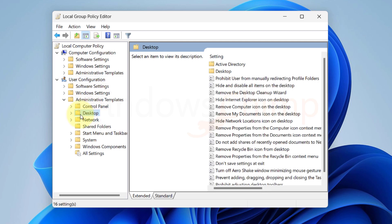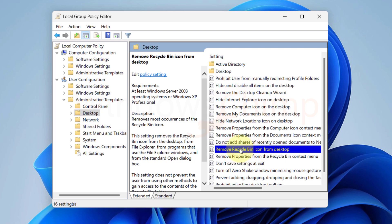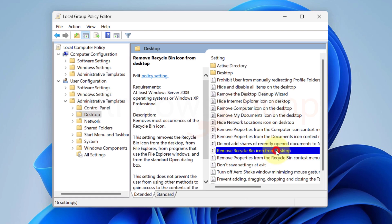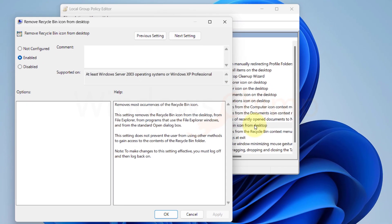In the right pane, locate and double-click on the Remove Recycle Bin icon from the Desktop option to open its properties. In the Properties dialog, select Not Configured. Click Apply and OK to save the changes.